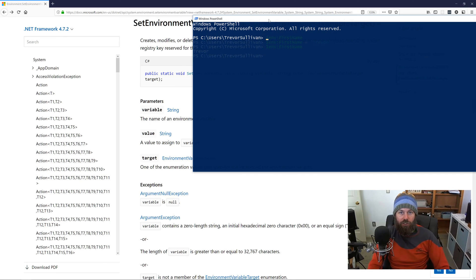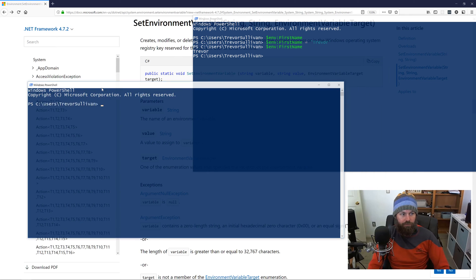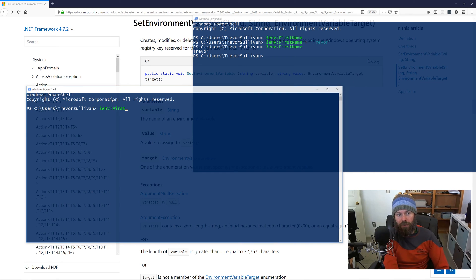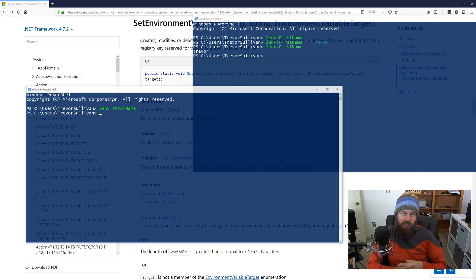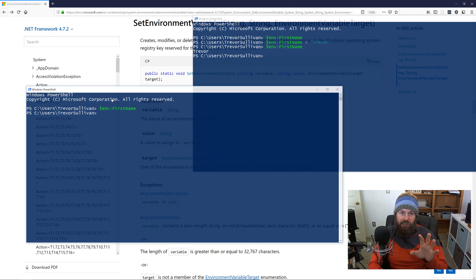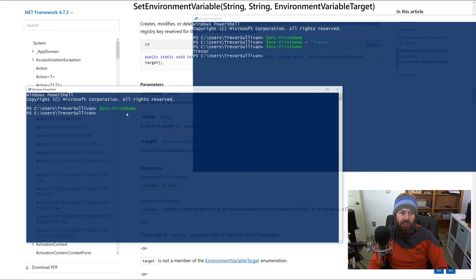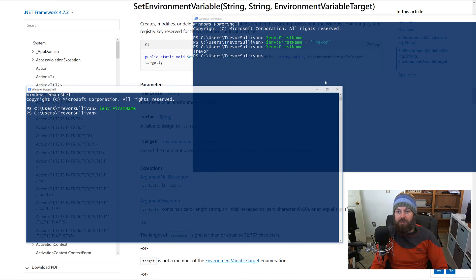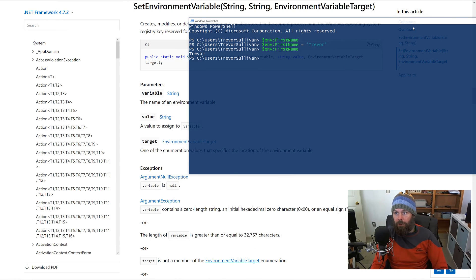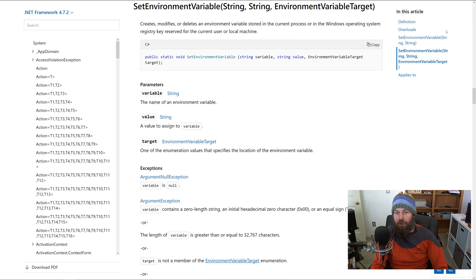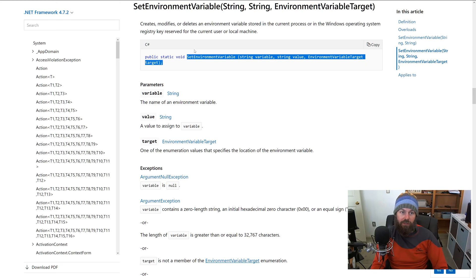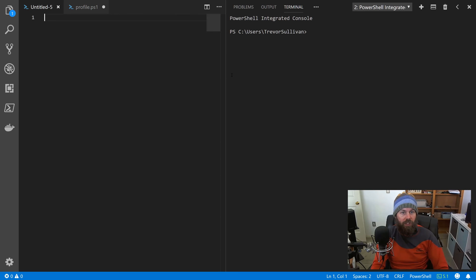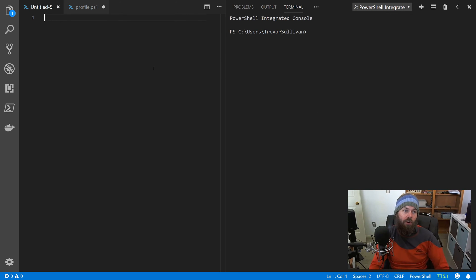So now I've got this environment variable called FirstName and it's set to Trevor. But what happens if I bring up another PowerShell session and I do $env:FirstName? Well, as you can see, that environment variable that I set in the first PowerShell process did not persist over to the second one. So we're going to use this method to set the environment variable at either the user or machine level, and that'll allow it to persist across processes.